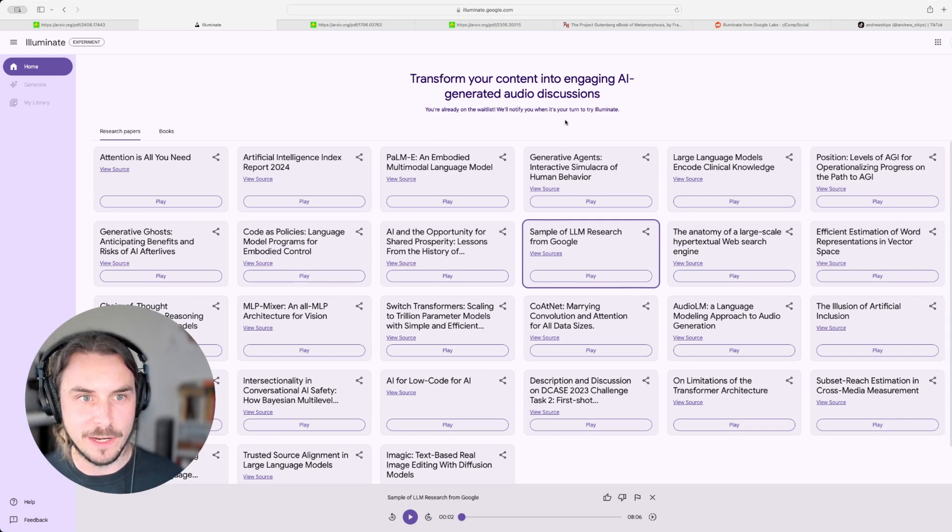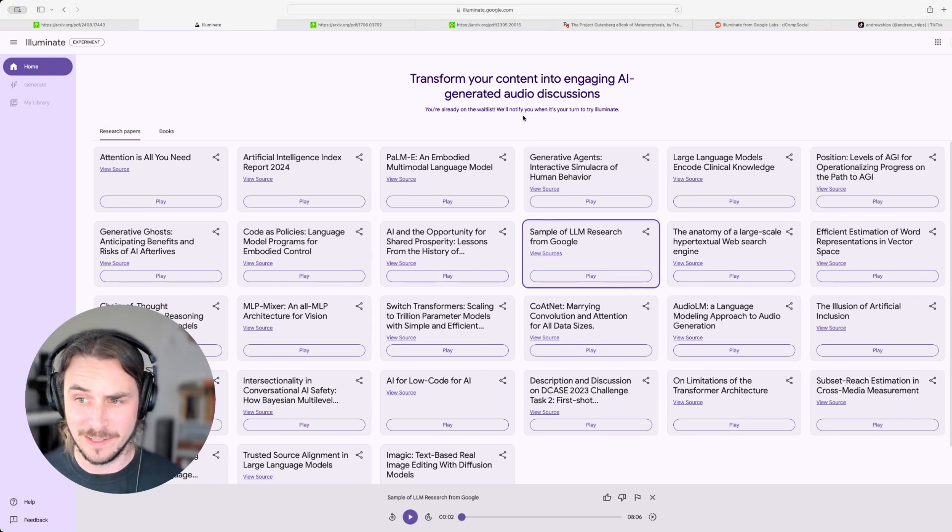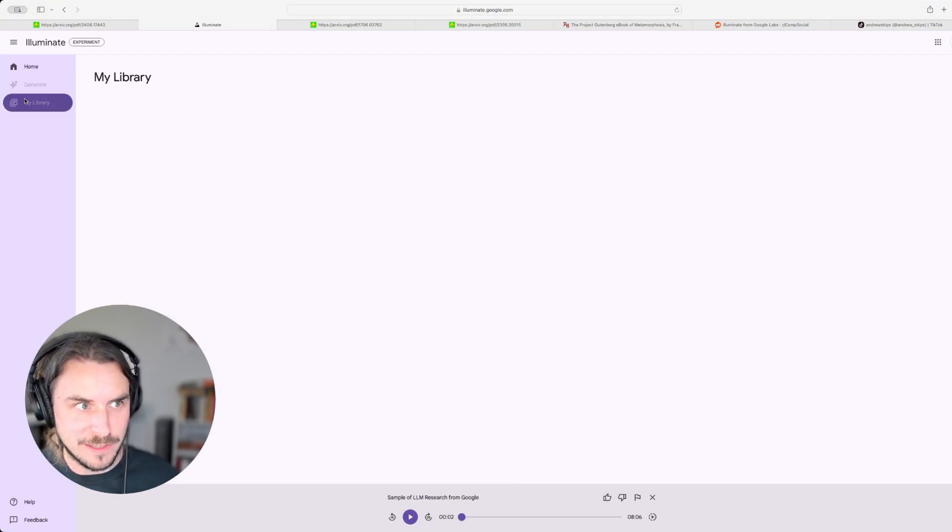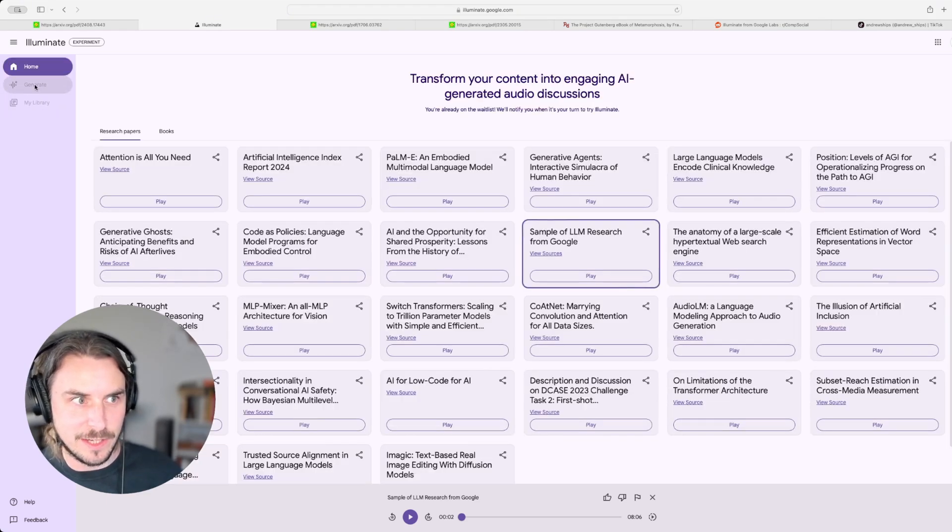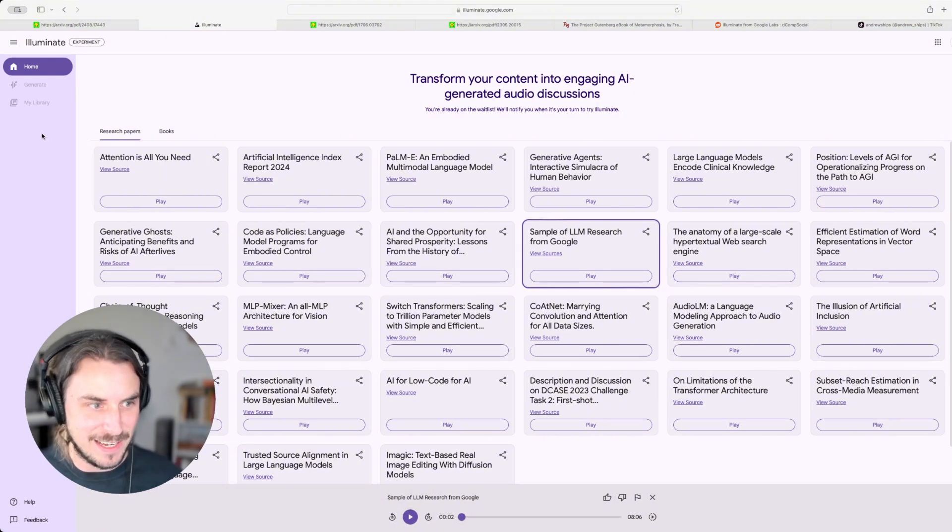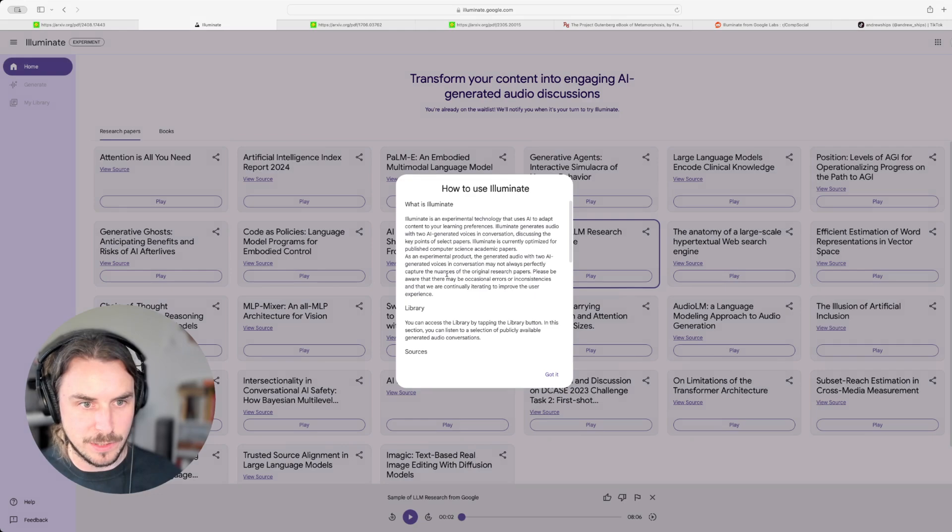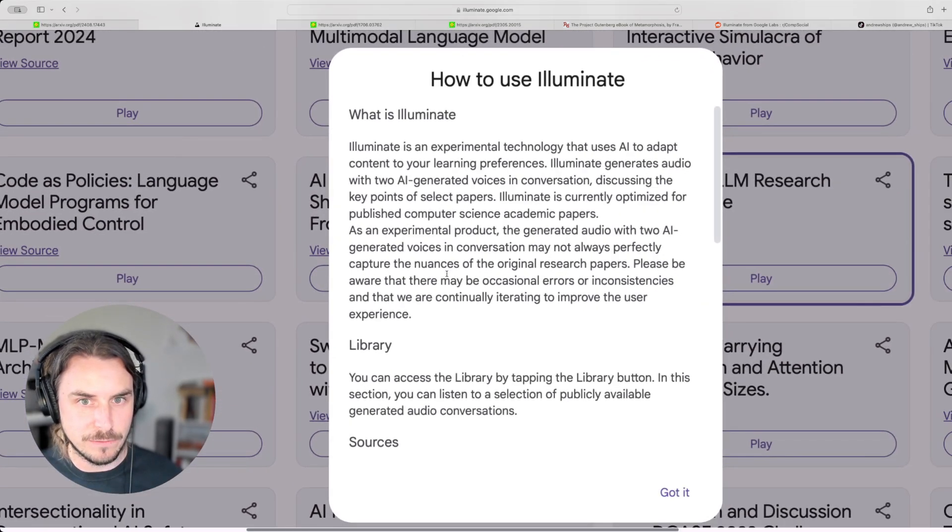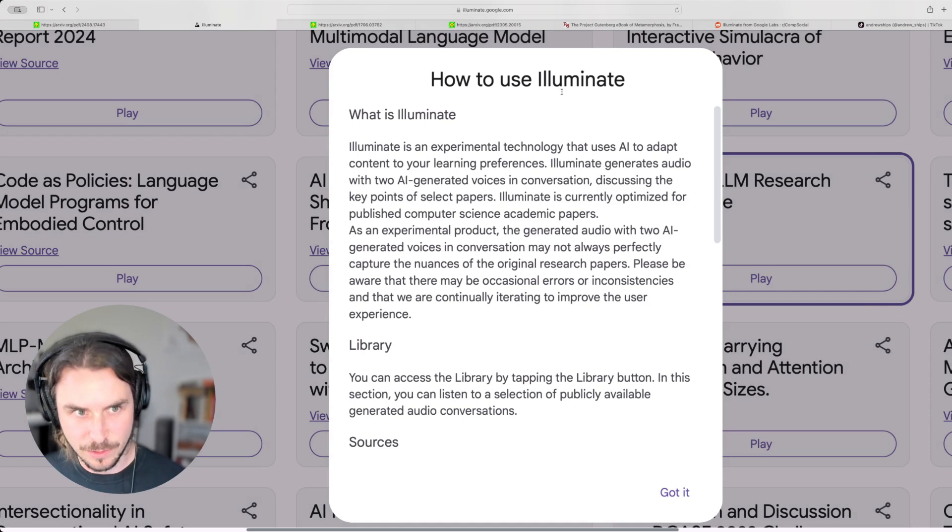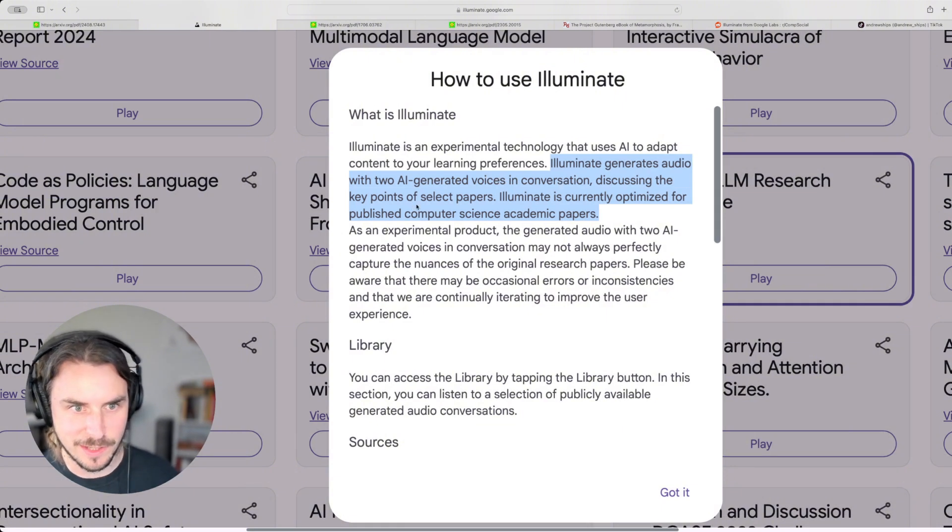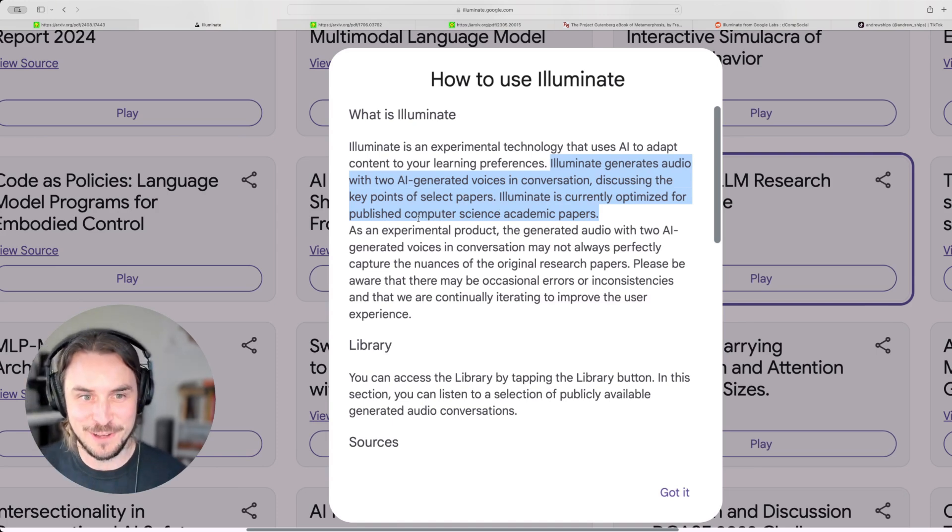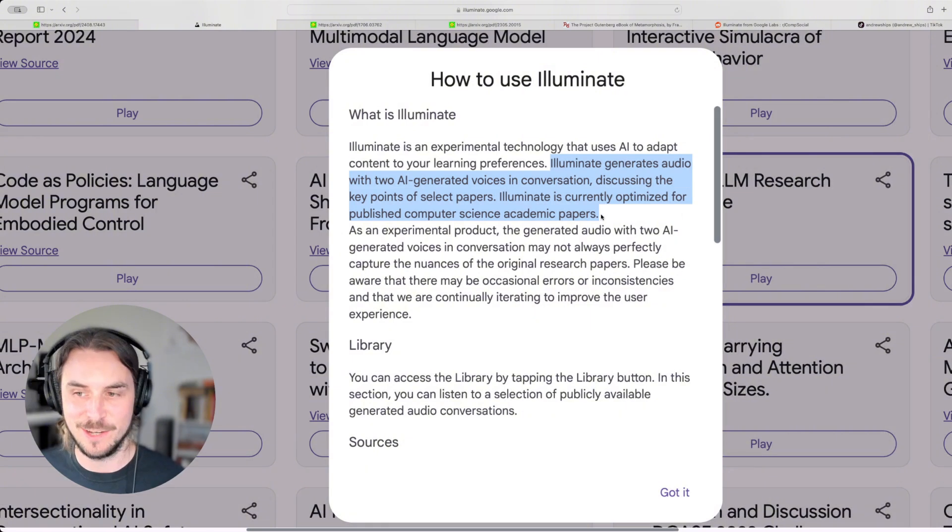You know, I already did it, but right here, there was a wait list signup. So if you go to illuminate.google.com, you can sign up for the wait list and they'll let you know when it's fully available. In addition to this library here, you have your, you have a personal library, obviously mine's empty because the tool is not really even available yet. This is in an experimental phase. And there's also a generate tab, which I can't actually even click into, but it seems like I'm going to be able to add my own papers or even my own books, or maybe my own writing. Let's look at kind of what Google says you're supposed to do with this. Generates audio with two AI generated voices and conversation discussing the key points. It's currently optimized for published computer science, academic papers, specifically computer science papers. I mean, it's a reasonable place to start. I mean, especially if they want to use this tool internally to help their own teams learn faster.